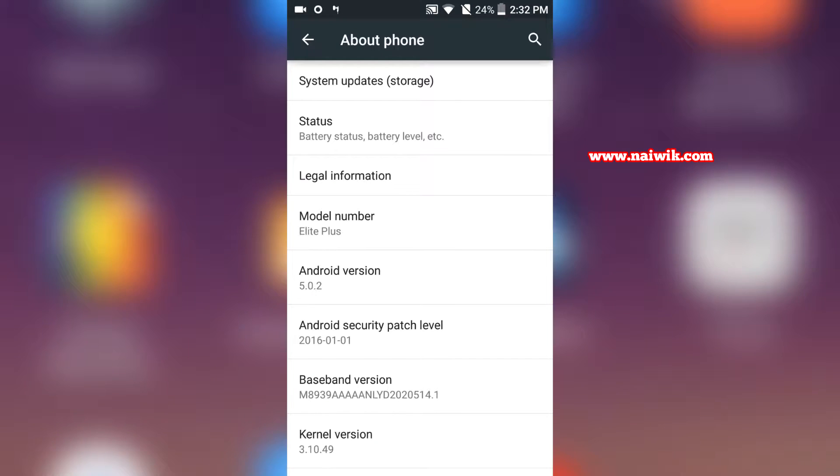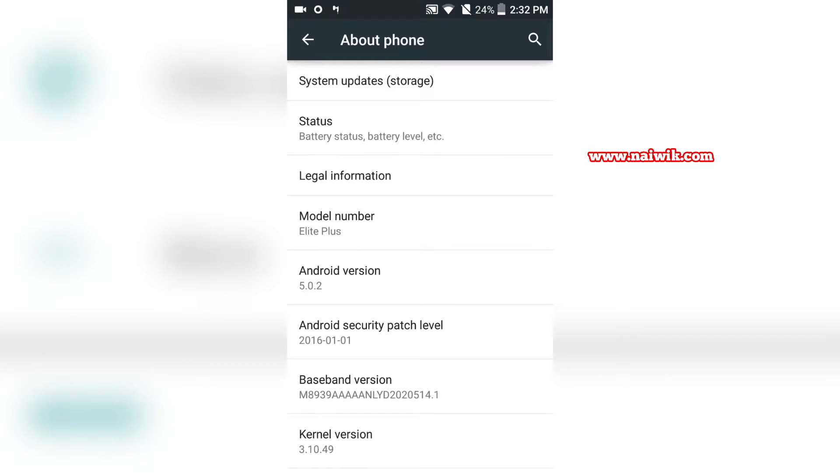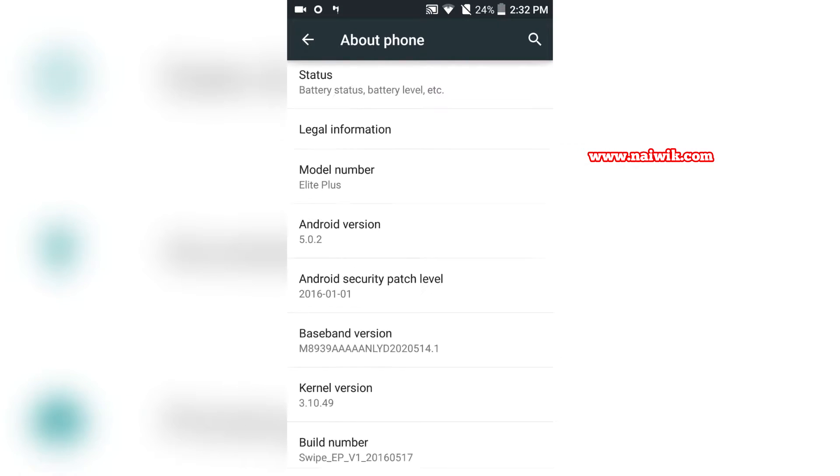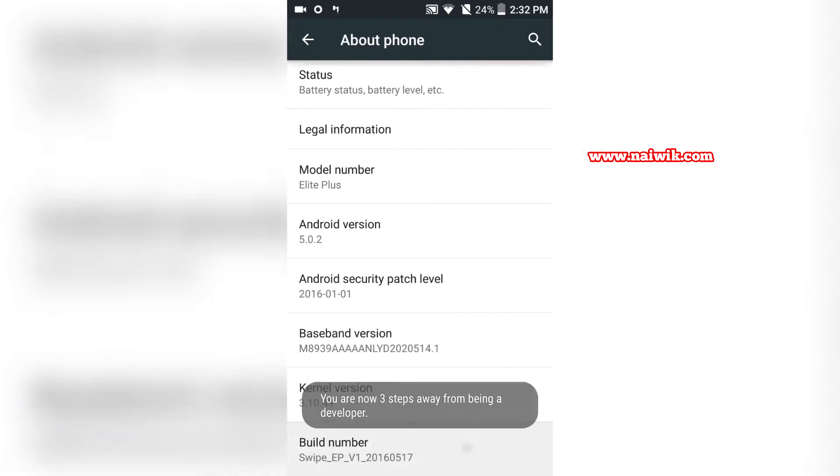We need to click on Build Number until you see a message that you are now a developer.